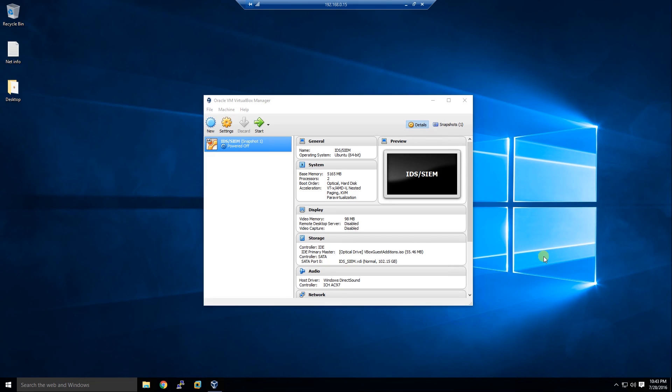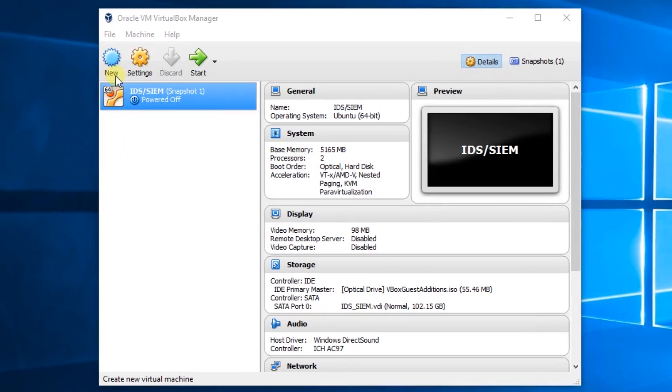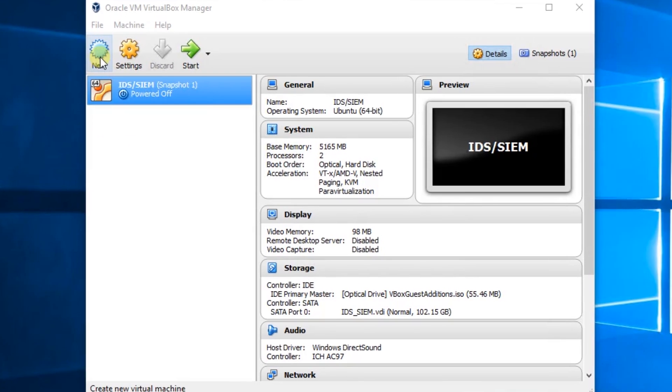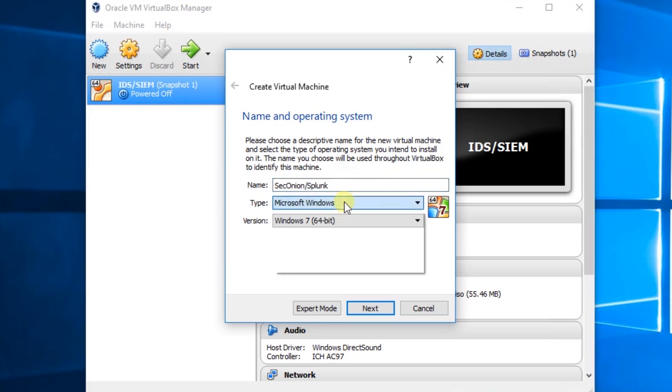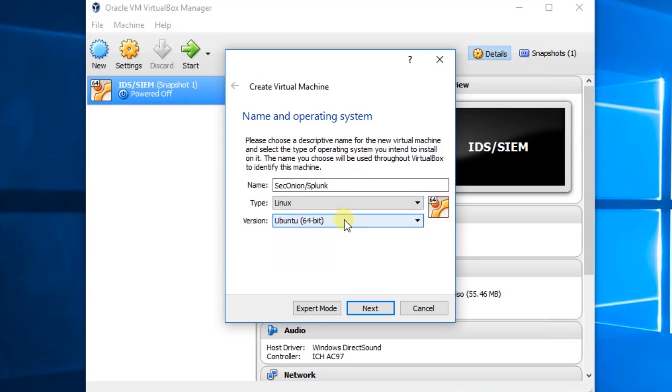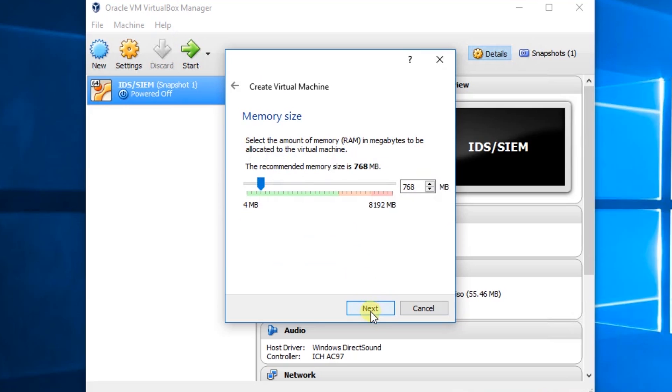Okay, we're going to go ahead and create a new VM in VirtualBox. We'll click New. We'll call this SecOnion slash Splunk and we'll change the type to Linux. We'll click Next.